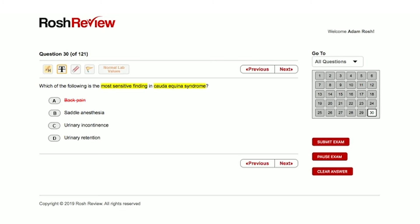So let's cross off saddle anesthesia. Answer C is urinary incontinence, and then let's go to answer choice D as well, urinary retention. These are pretty similar in that they both have to do with the bladder.